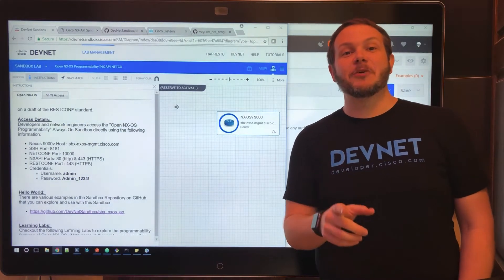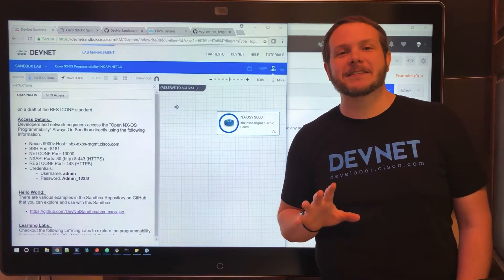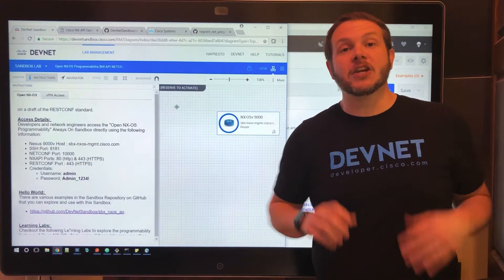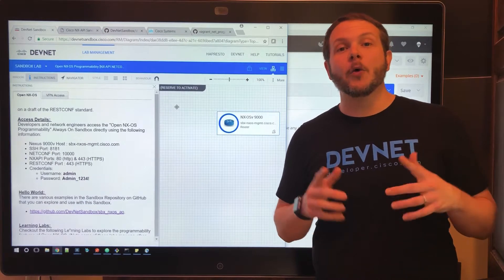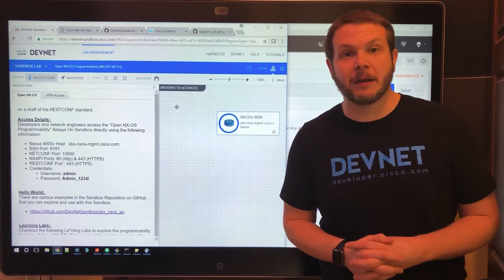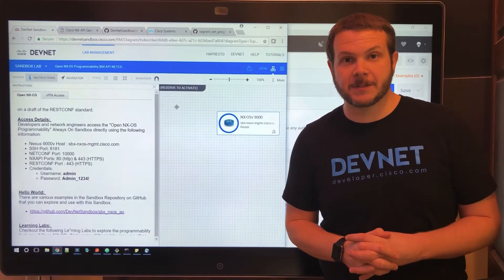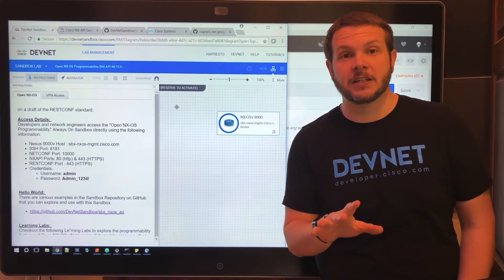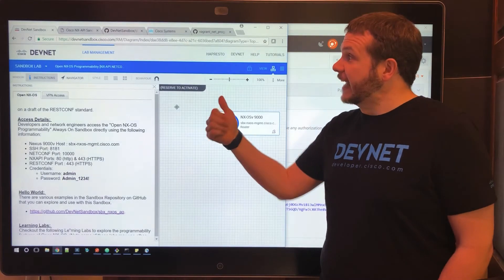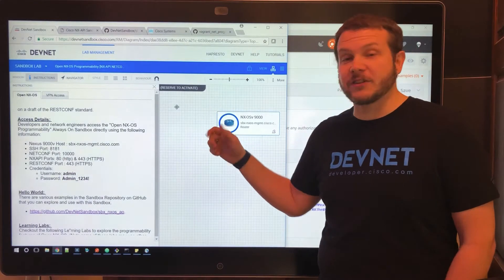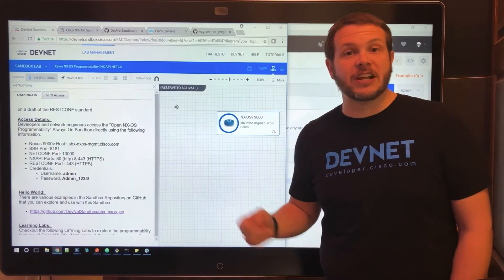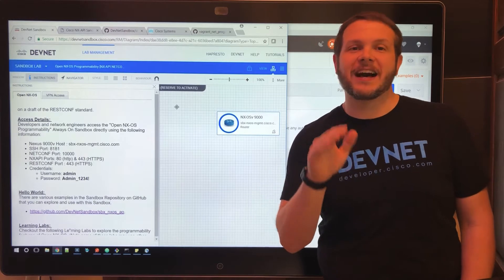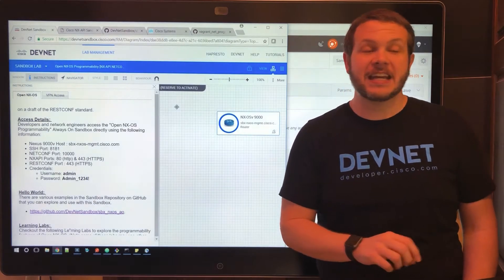Hey everybody, I want to let you know about the latest sandbox that's been added to the DevNet catalog: the always-on open NXOS programmability sandbox. And because it's always on, you don't need a VPN to use it. Just check out the catalog that's in here for the address, the credentials, and the ports that it's available on directly on the internet.